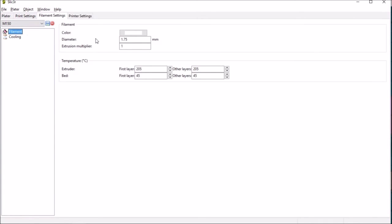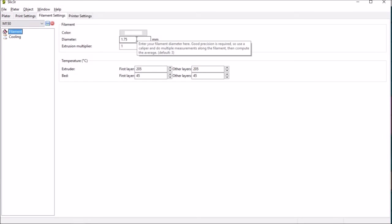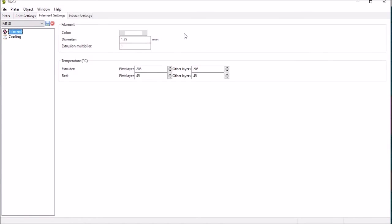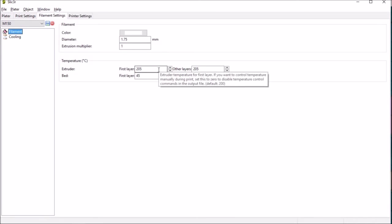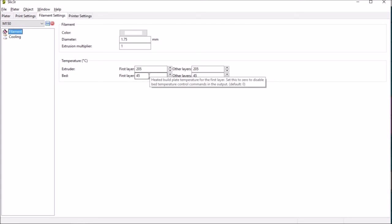Obviously the diameter of the material 1.75 which matches the nozzle no extrusion multiplier and I'm going to be printing in PLA so my chosen settings here at 205 degrees for the nozzle 45 degrees for the bed.